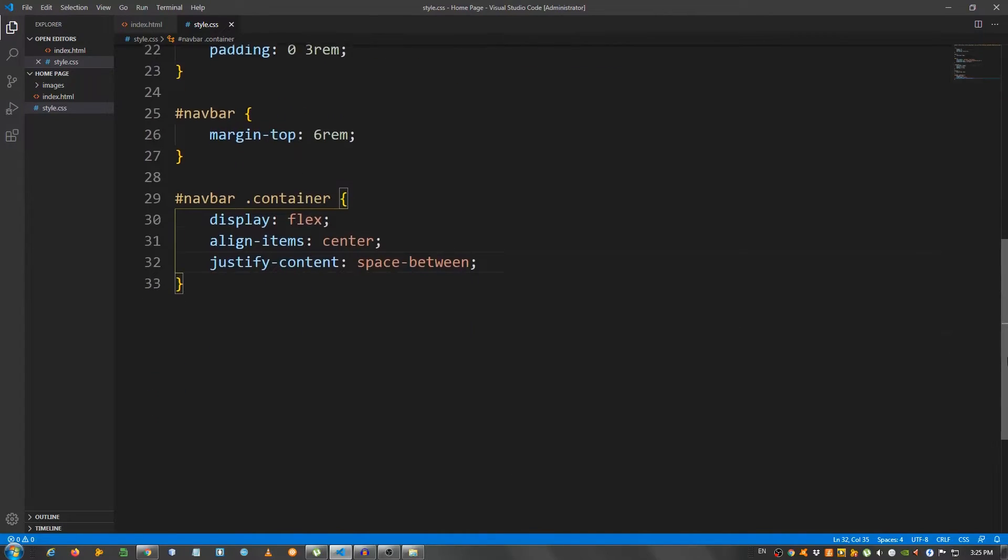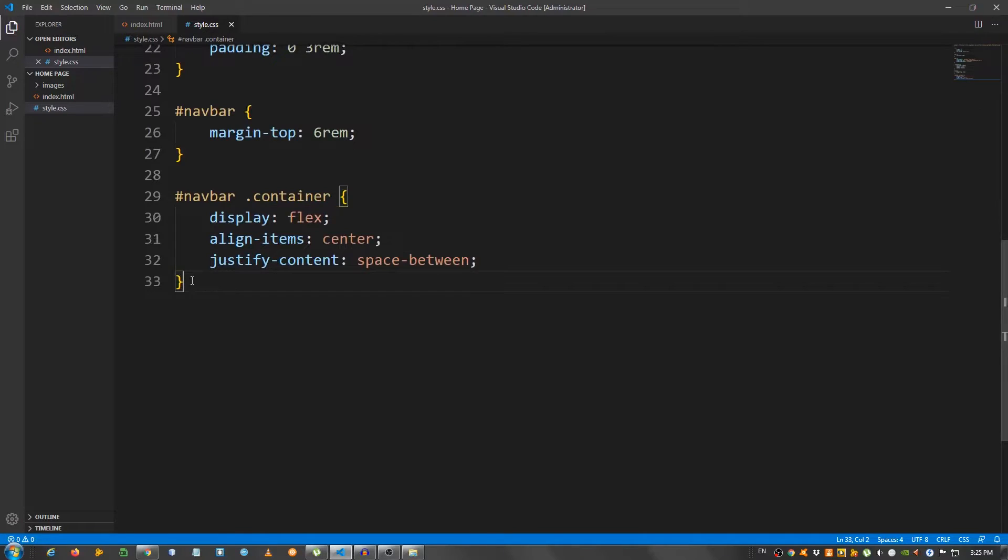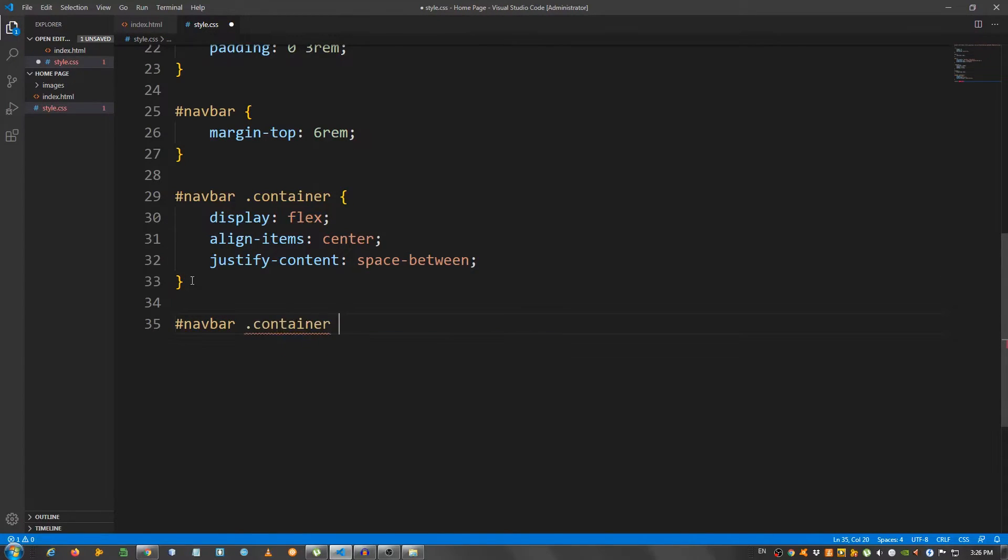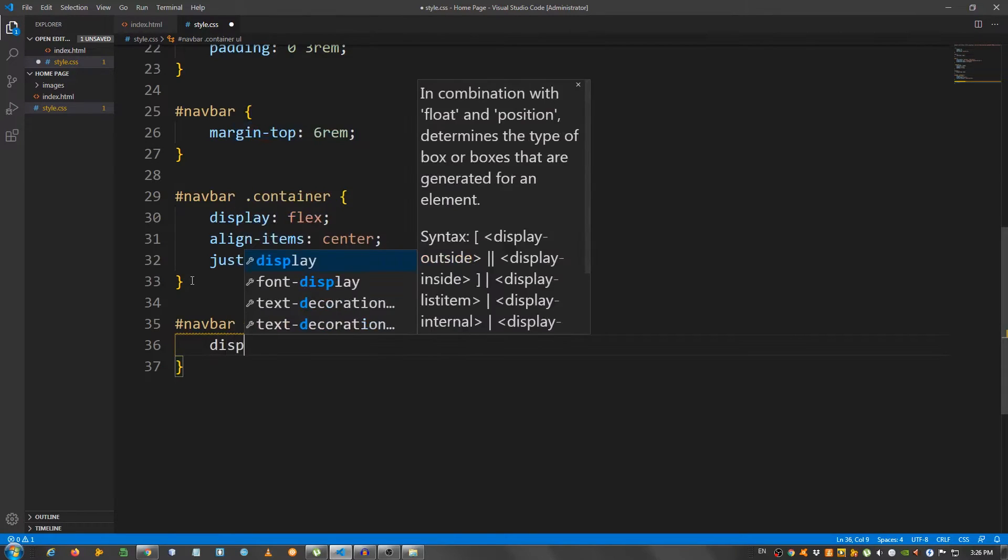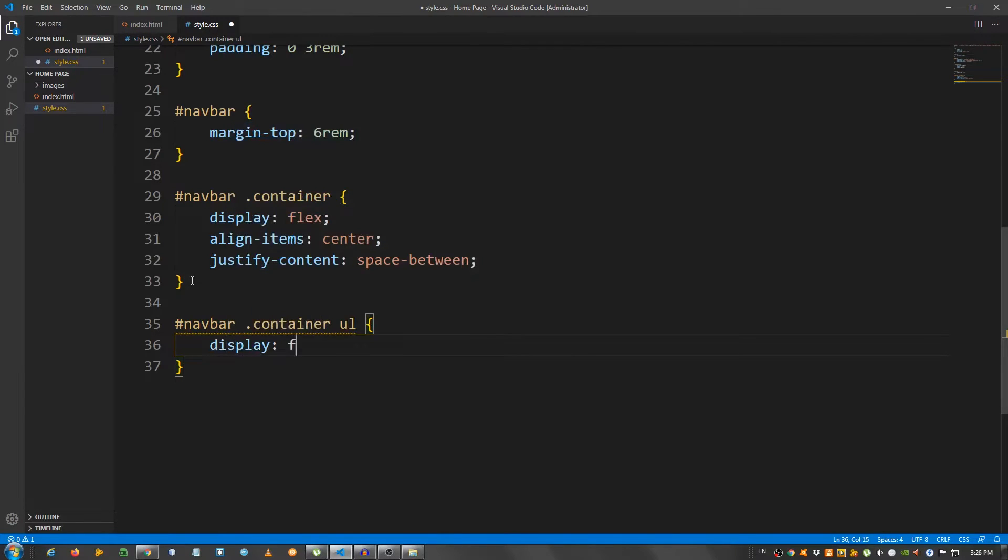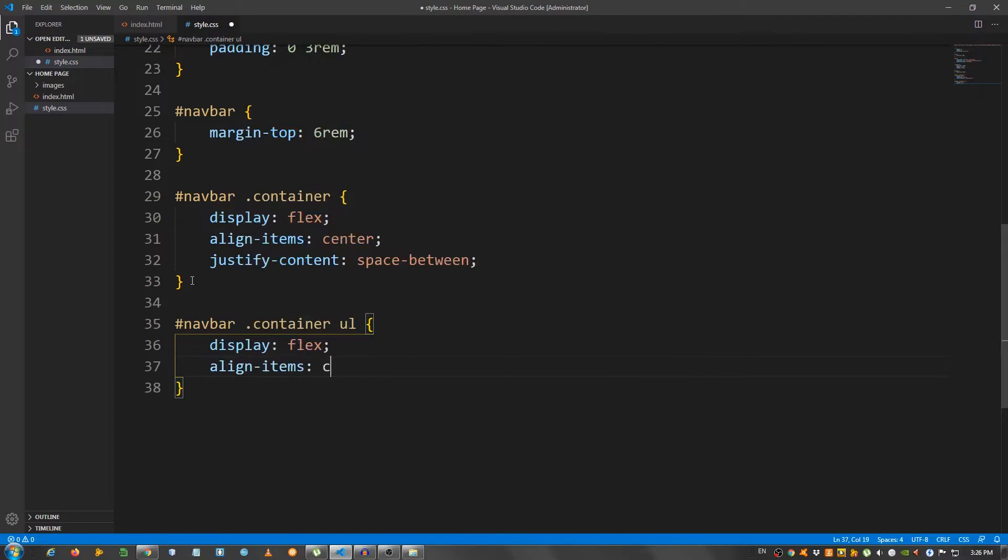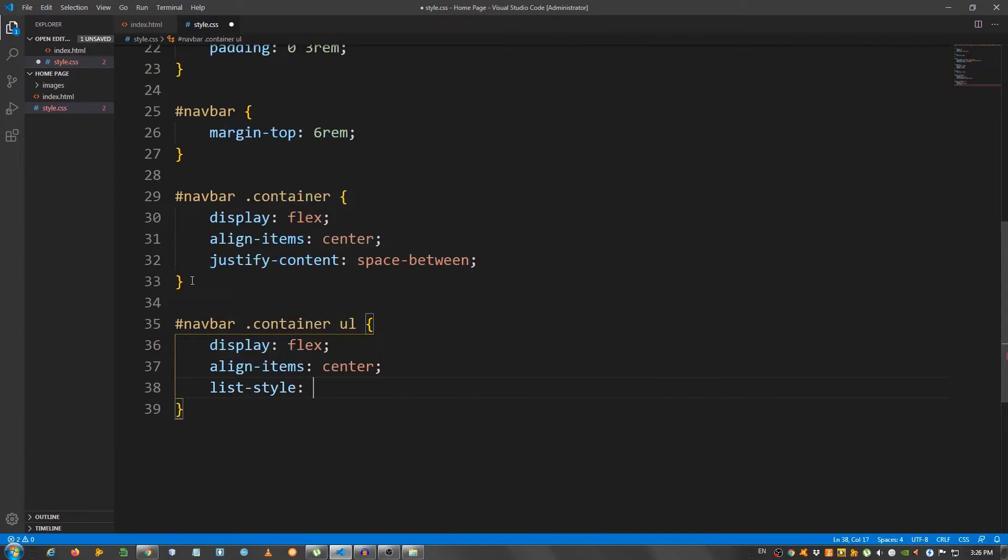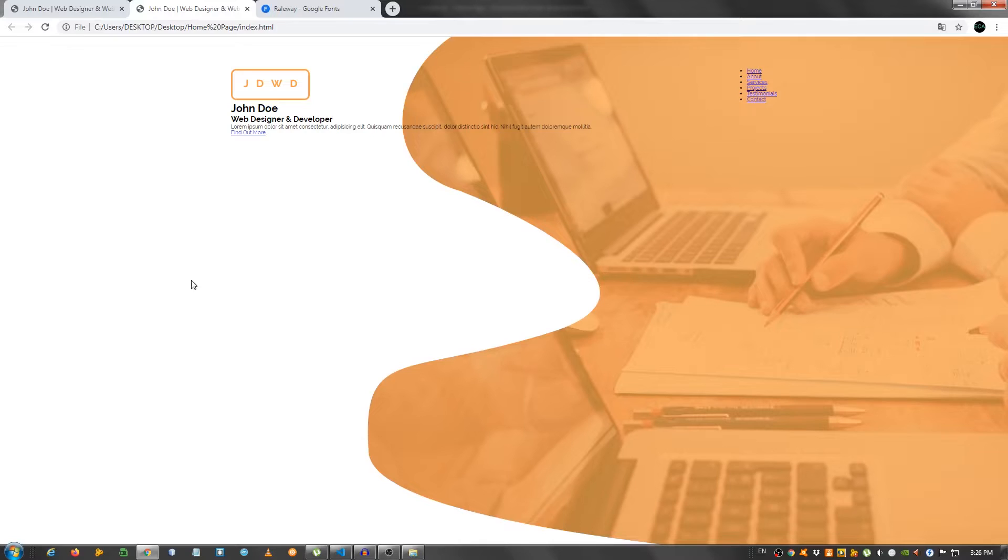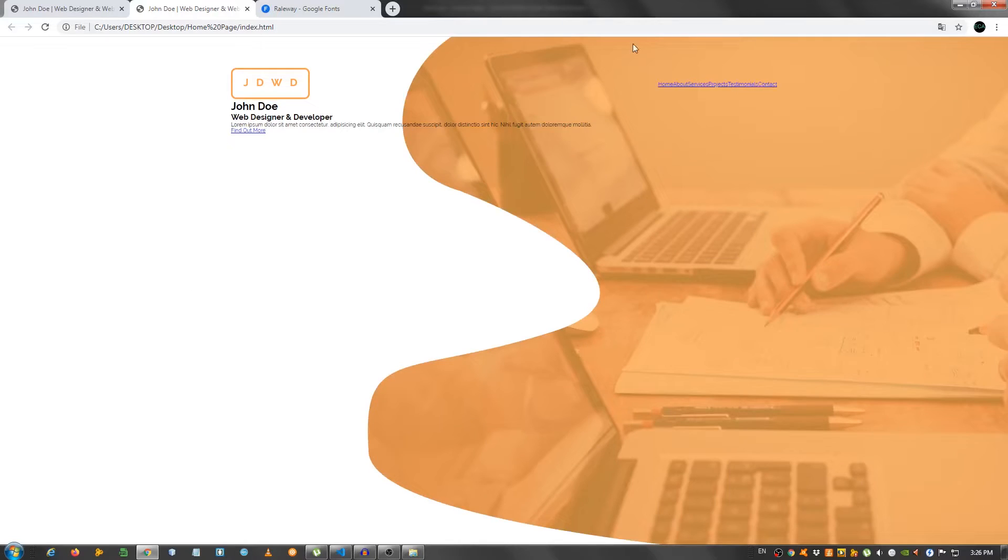Now, let's select the ul. So, navbar container ul. Display flex. Align items center. And the list style none to remove the bullet points. Okay. Good.